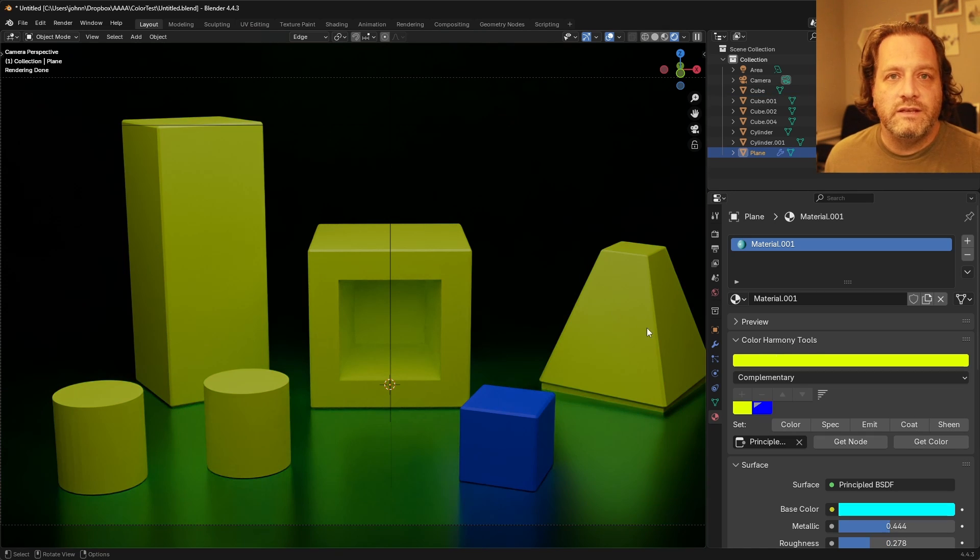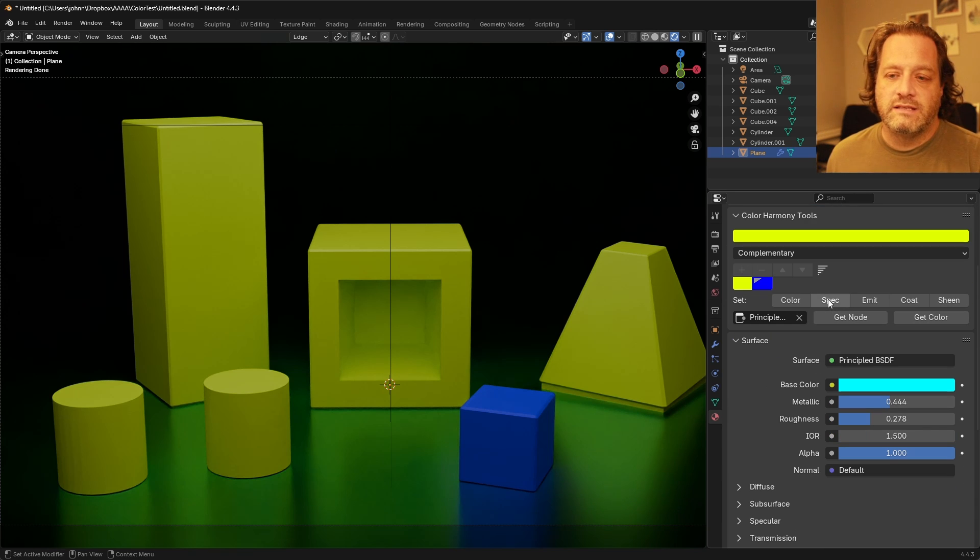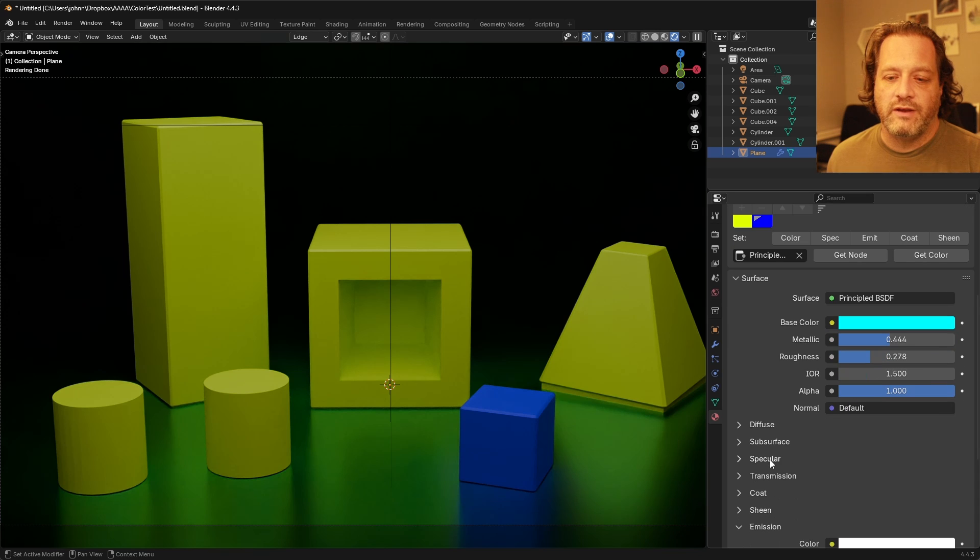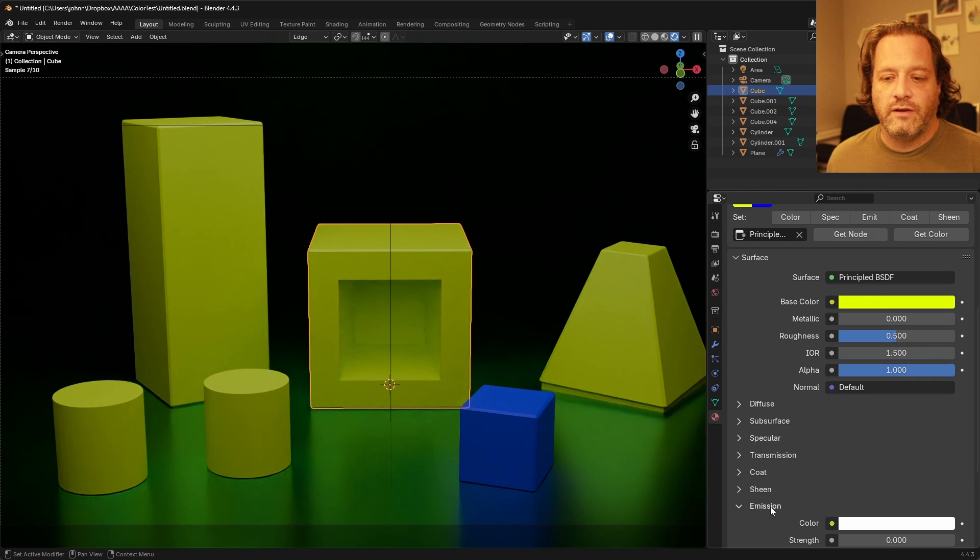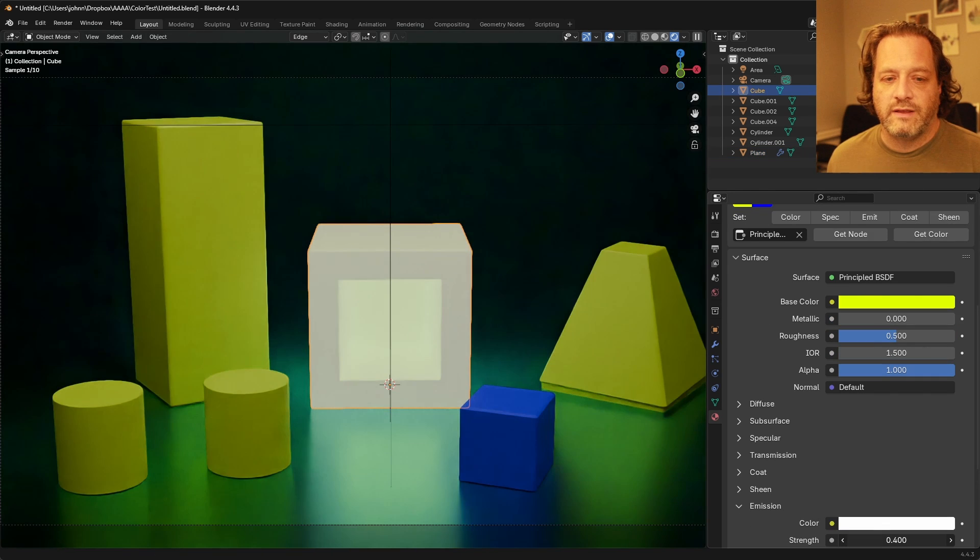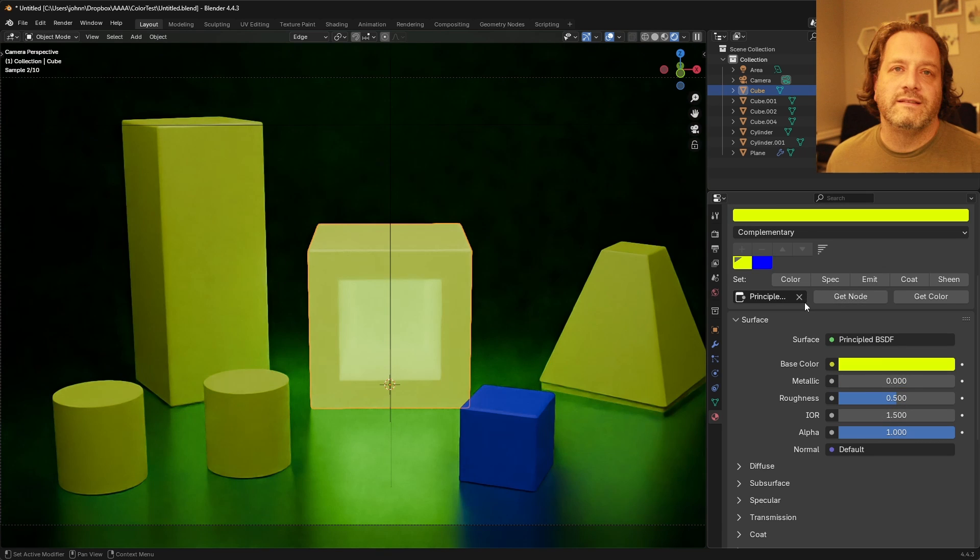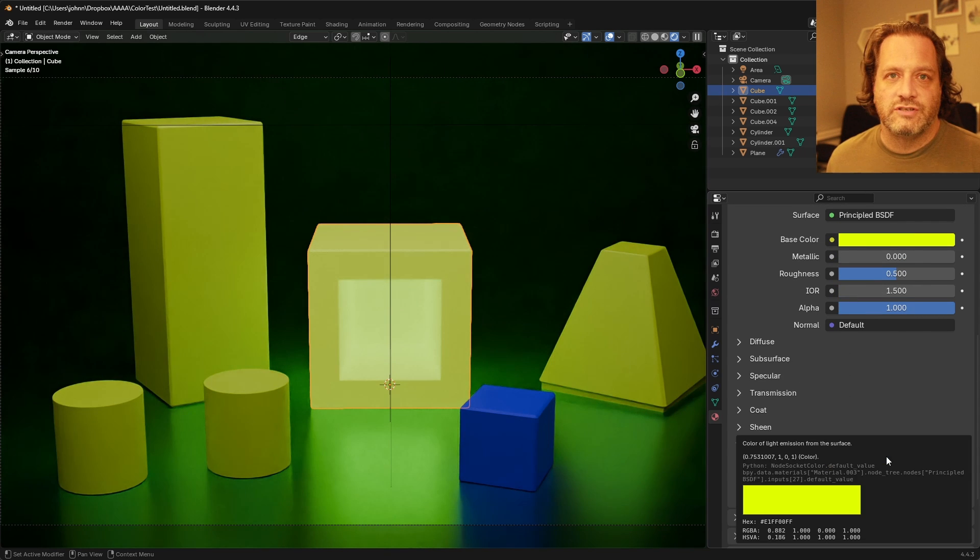In addition to setting the base color you'll see that I can also set the specular, the emission, the coat, and the sheen all from right here as well. So here I've got emission, add the strength here a little bit and then come up here. I can set the emission color just like that.